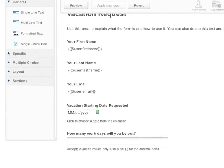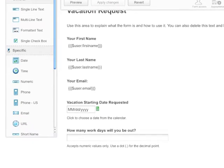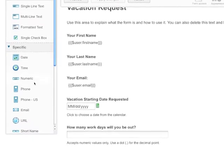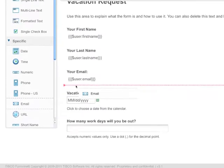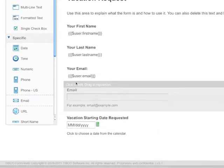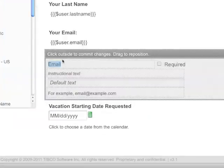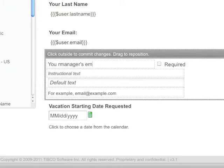The easiest thing to do is to simply add an email control into the form and label this your manager's email address.